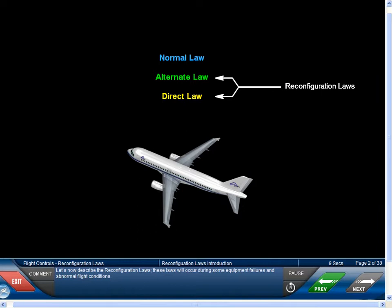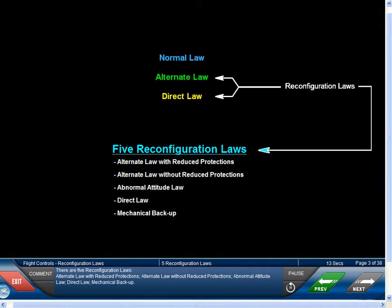Let's now describe the reconfiguration laws. These laws will occur during some equipment failures and abnormal flight conditions. There are five reconfiguration laws: alternate law with reduced protections, alternate law without reduced protections, abnormal attitude law, direct law, and mechanical backup.